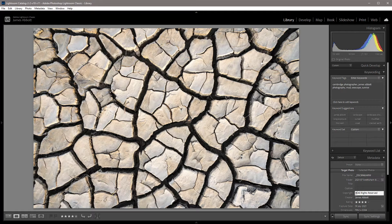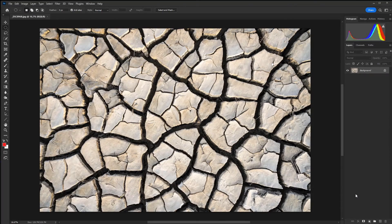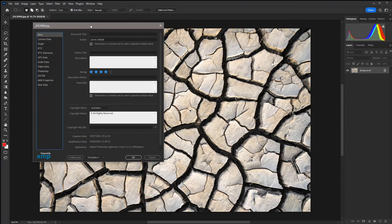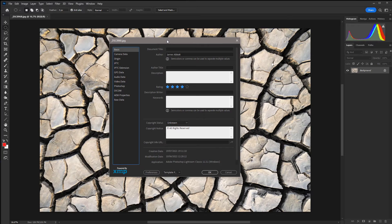Now let's take a look at how to edit the EXIF information in Photoshop. You'll see here that I've opened up the exact same image. To access the EXIF information, you can either hold down Control or Command, Shift, Alt and I — that's the shortcut to open up the image info — or you can go to File, File Info, and this brings up all of the information in the boxes.